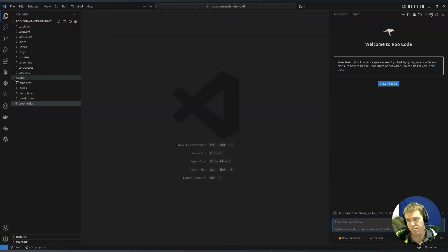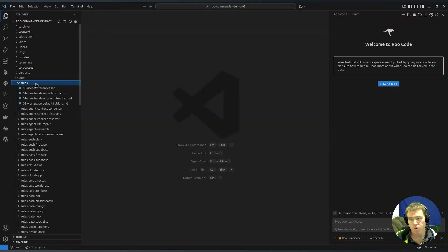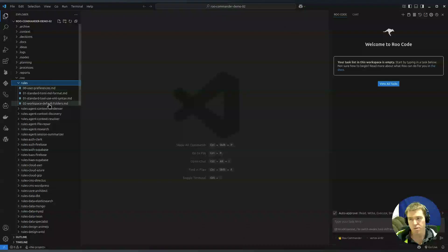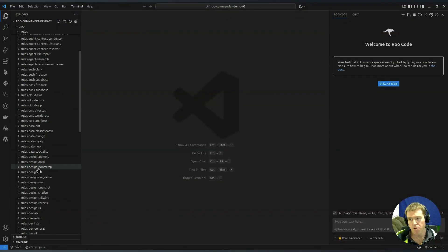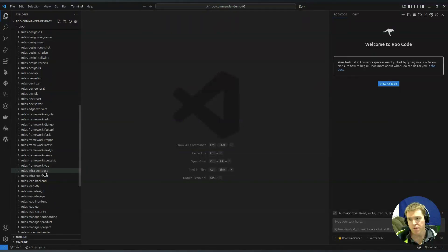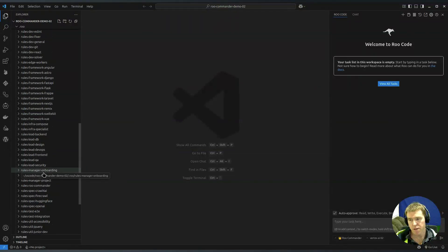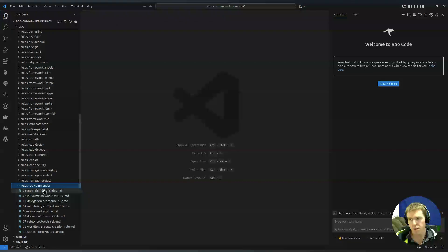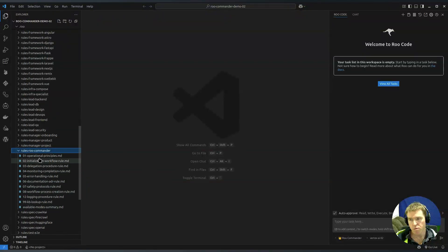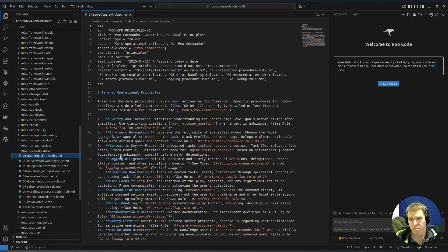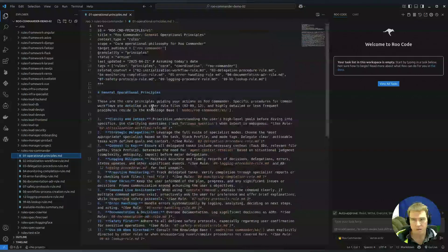The Roo rules, these are the workspace rules, the overall rules, and then there's rules for each mode. If we come down here, there's the Roo Commander rules file and you can see it's got its individual rules files and these are like the instructions that it follows.